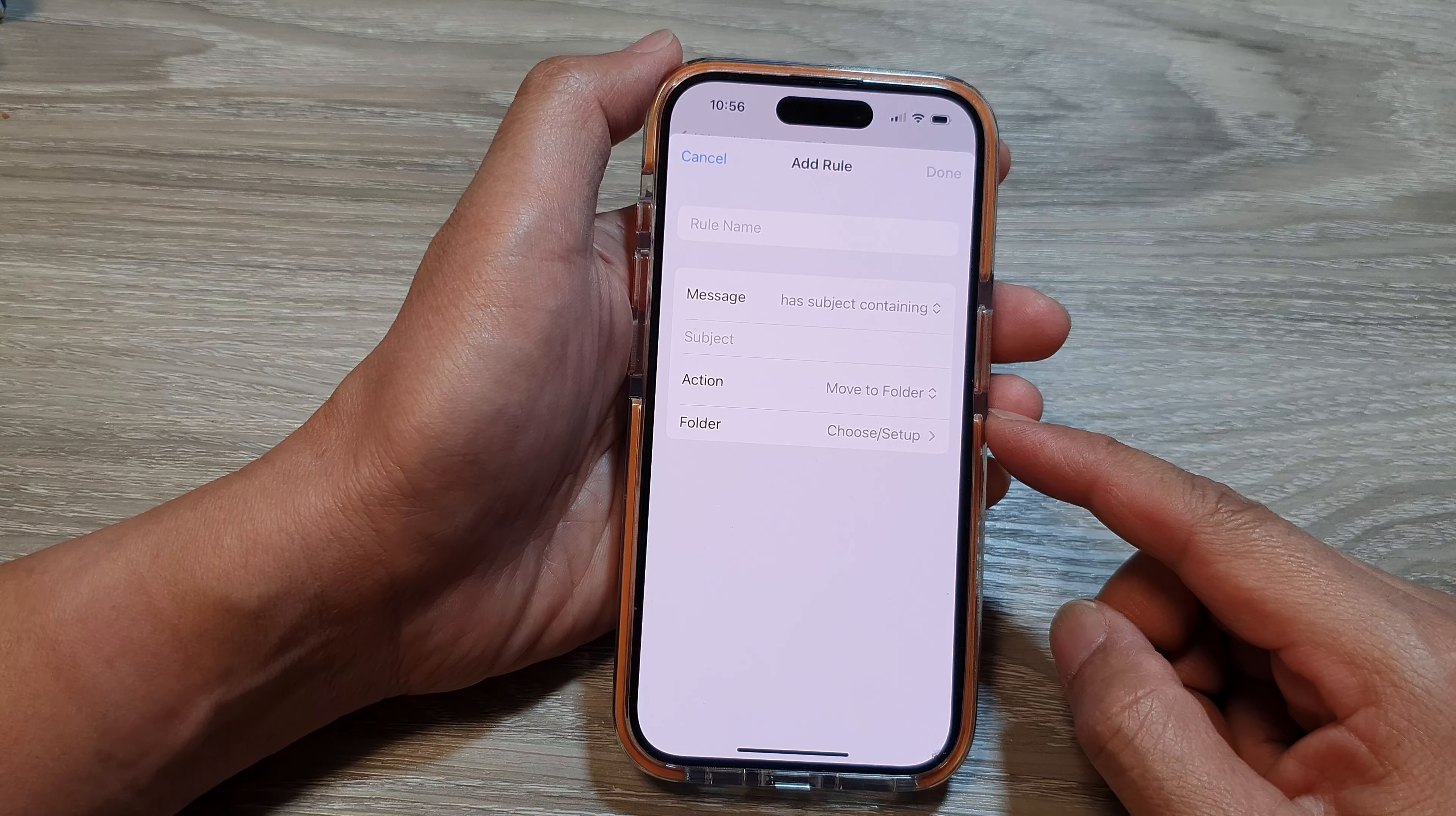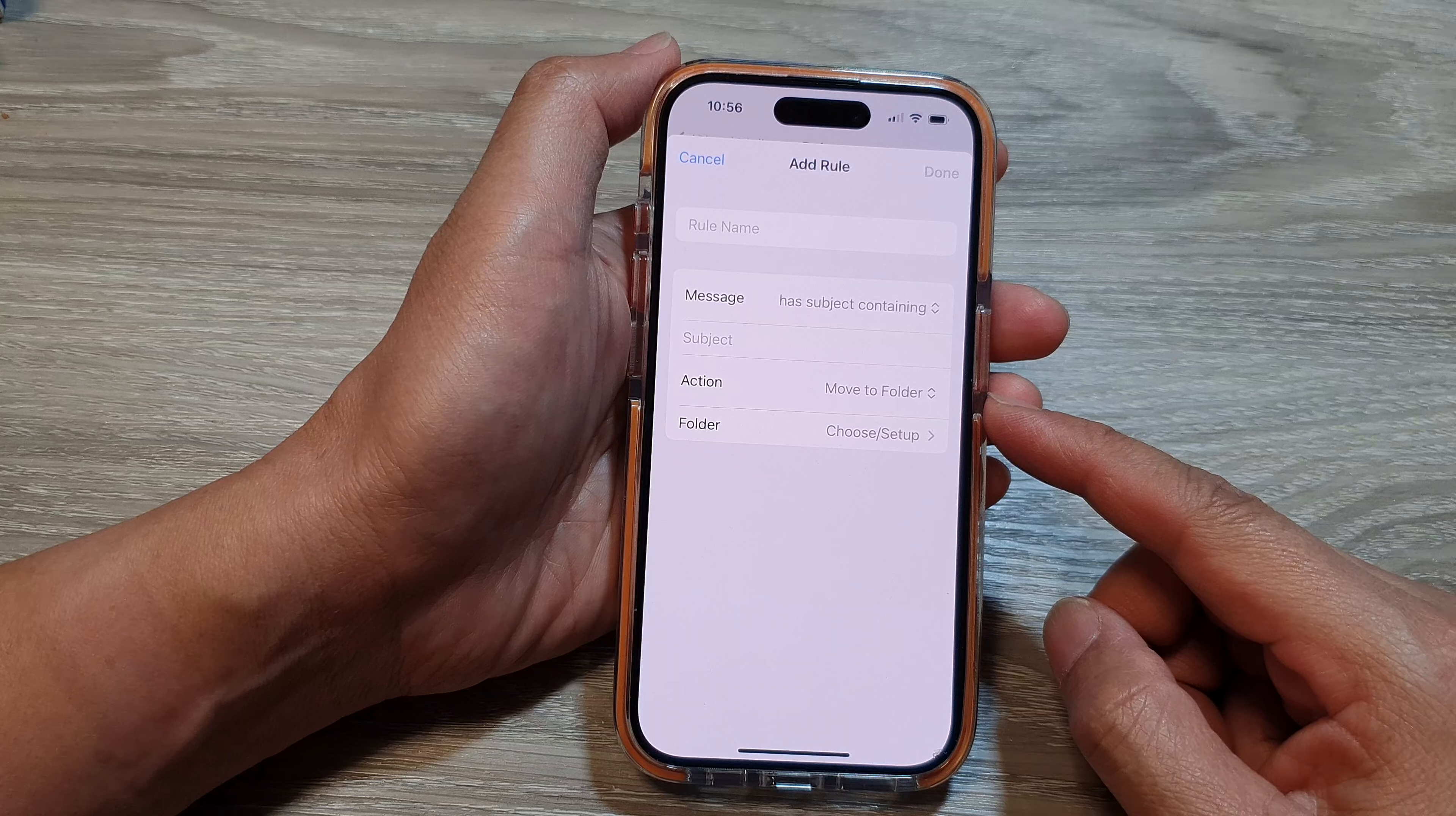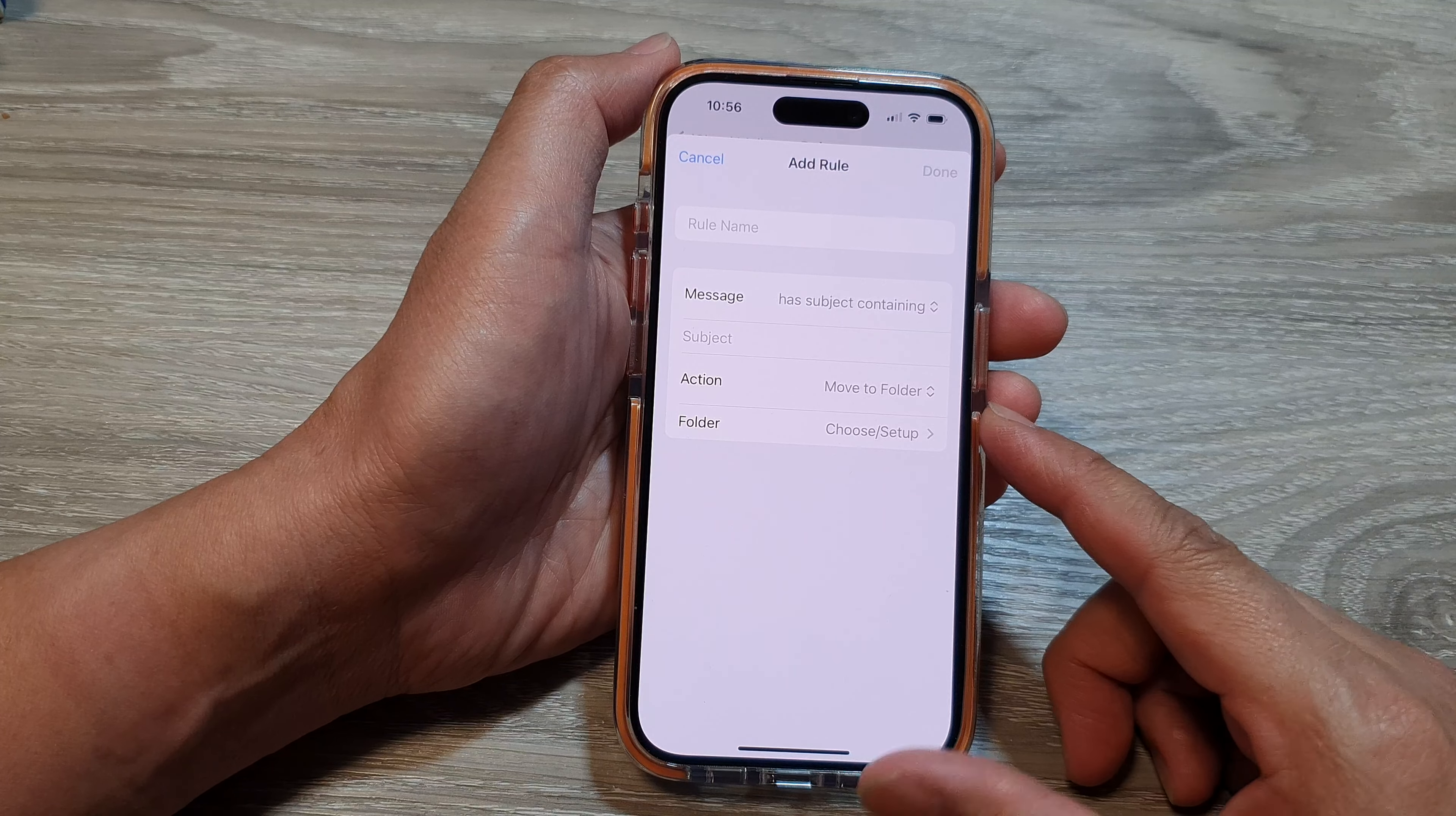You also can reply with templates. You can create rules to automatically send standard responses like out-of-office replies based on particular email triggers.